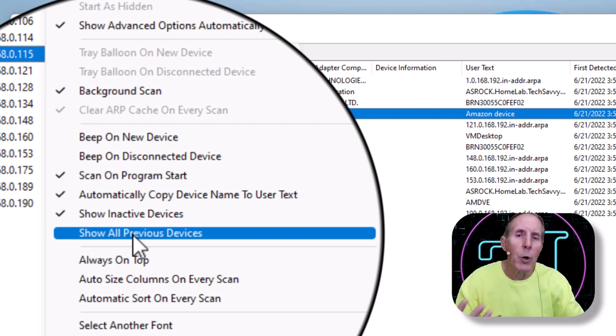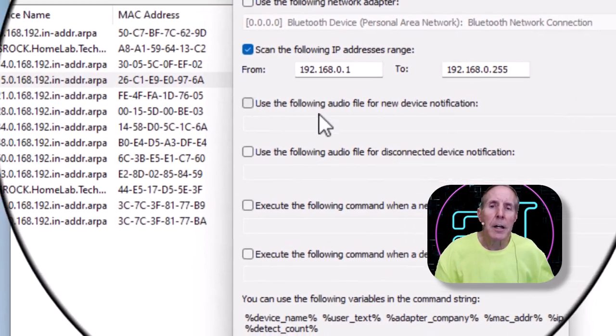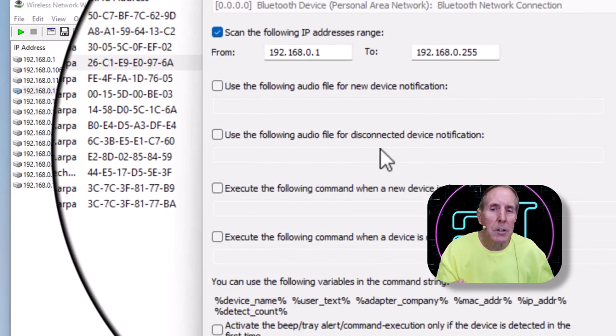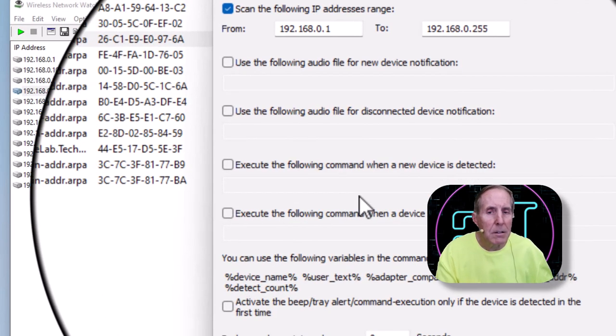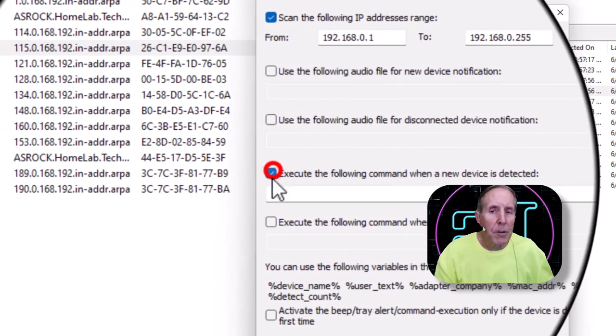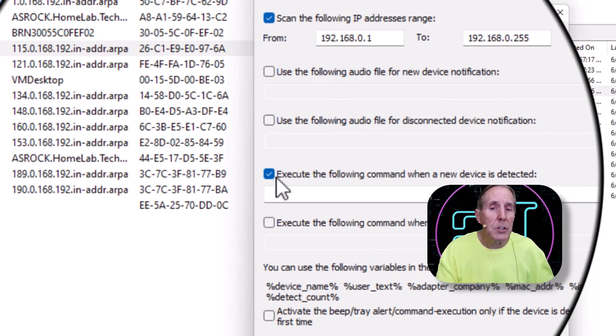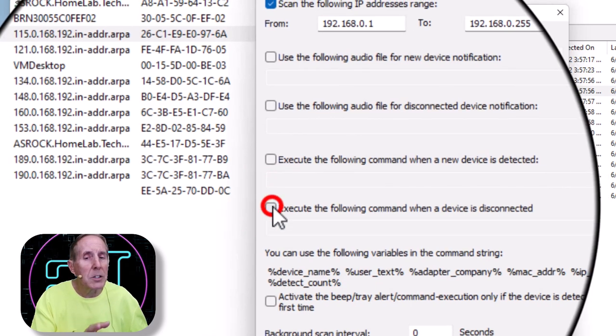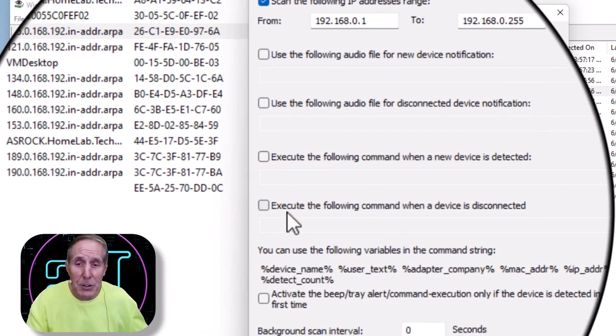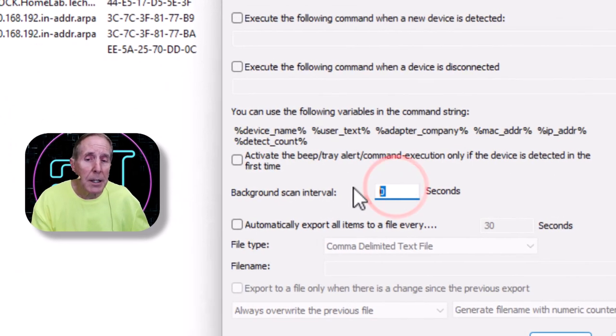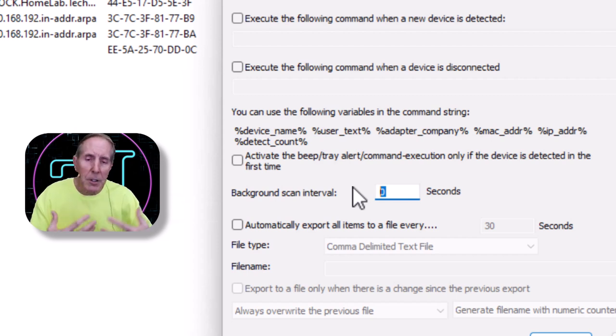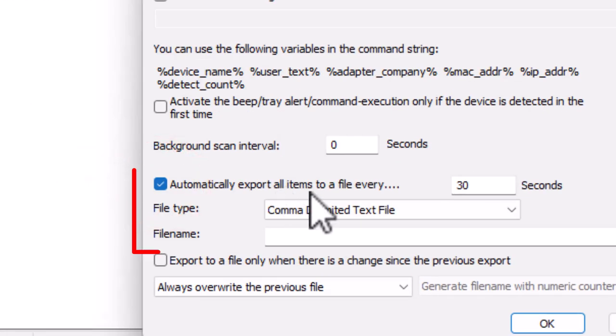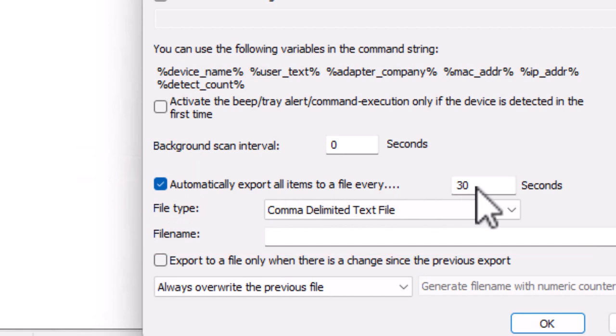This is very nice. You can also show all previous devices—this shows you the history of what's been on the LAN. Let's go into Advanced Options (F9). You can set up certain audio files for new device notification, certain audio files for disconnected device notification. You can execute the following command, so you could run a script when a new device is detected. You could also execute a script when a device is disconnected. This is very powerful. You can also set up background scan intervals so that it runs a background scan every hour, every 30 minutes, every 15 minutes—however you want.